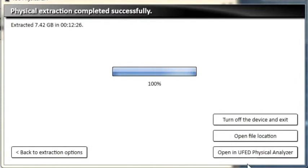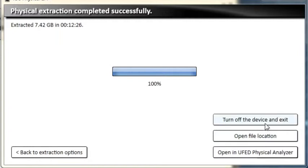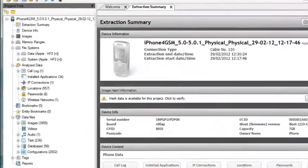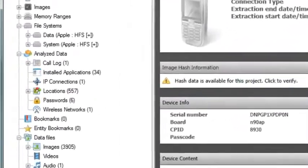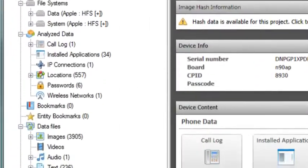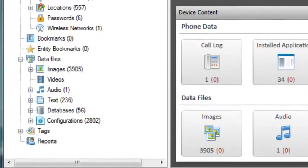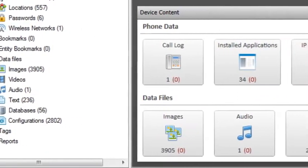After the extraction is complete, you can select the following options: Open the data in UFID Physical Analyzer, open the folder that contains the extracted files, turn off the device and exit, or go back to the extraction options. You can view and analyze the extracted data in Physical Analyzer.